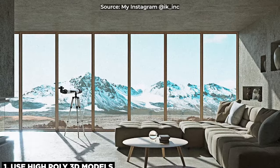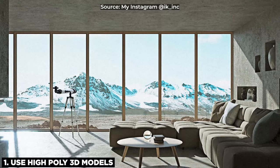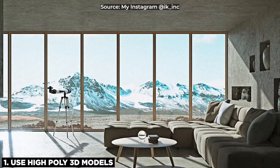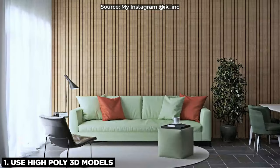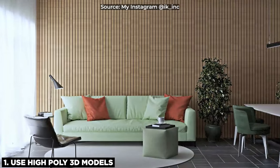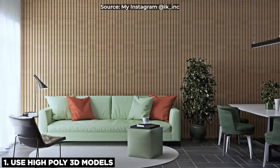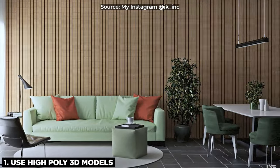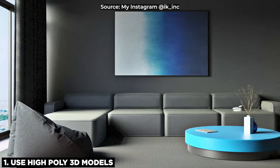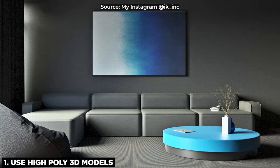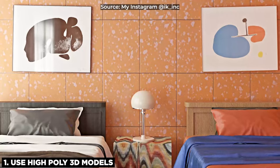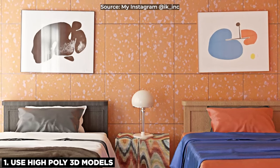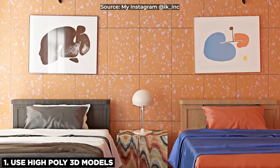Okay, tip number one: using high poly 3D models. I bet you've seen renders where the models used are so realistic that you think that's a real picture. The chairs, the doors, the windows—everything that they use in the model is so realistic and down to detail that you just think it's almost a real image you're looking at. That's because the artists made use of high poly 3D models. Now, these are 3D models that contain a higher polygon count than others, which means they are more detailed.